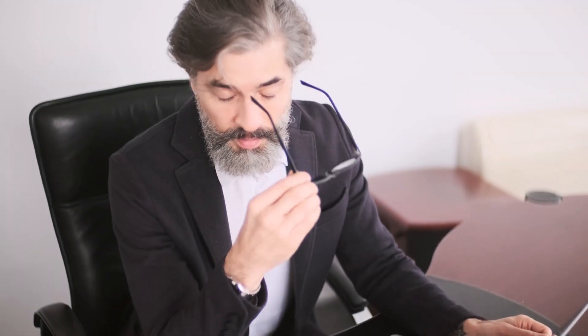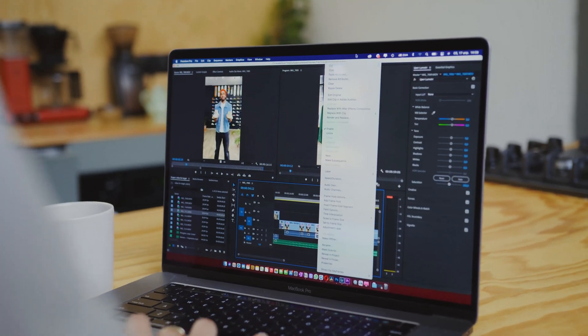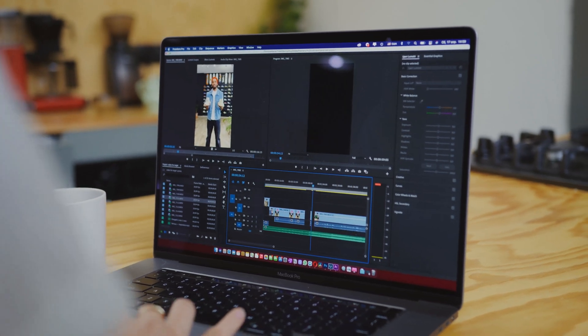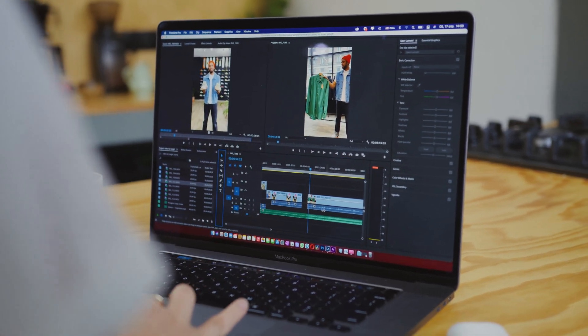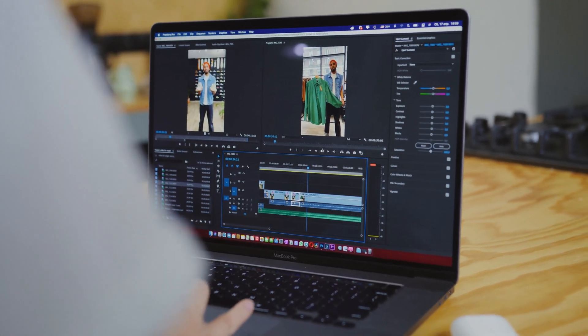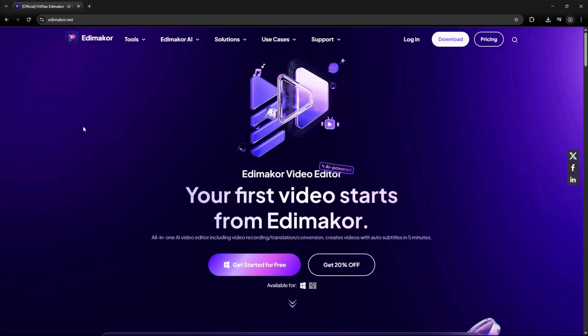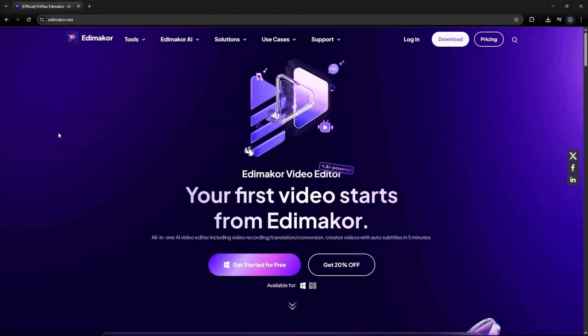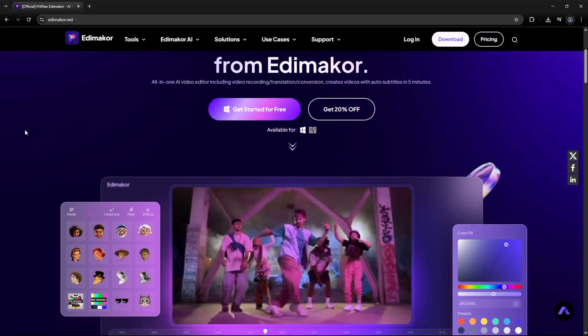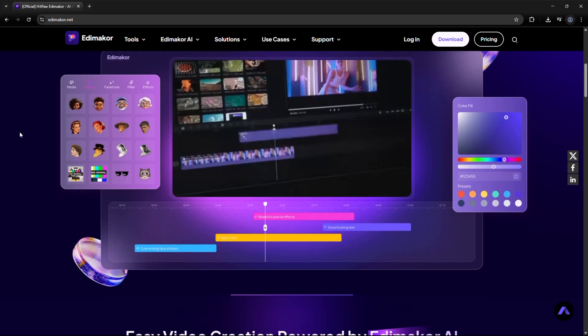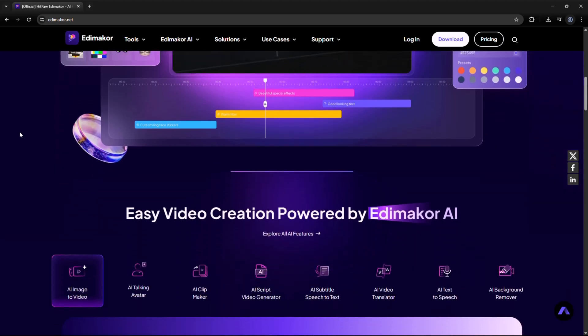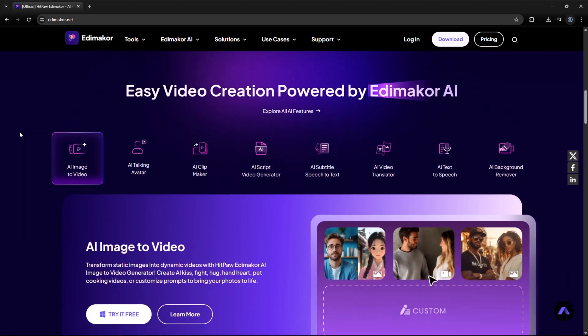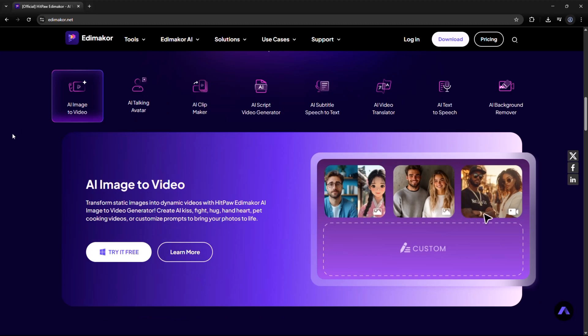Are you tired of spending hours editing videos manually? What if I told you there's a smarter, faster, and easier way to create professional videos with just a few clicks? Introducing Edimacore AI, your all-in-one AI-powered video editing platform designed for creators, marketers, and educators who want results without wasting time.